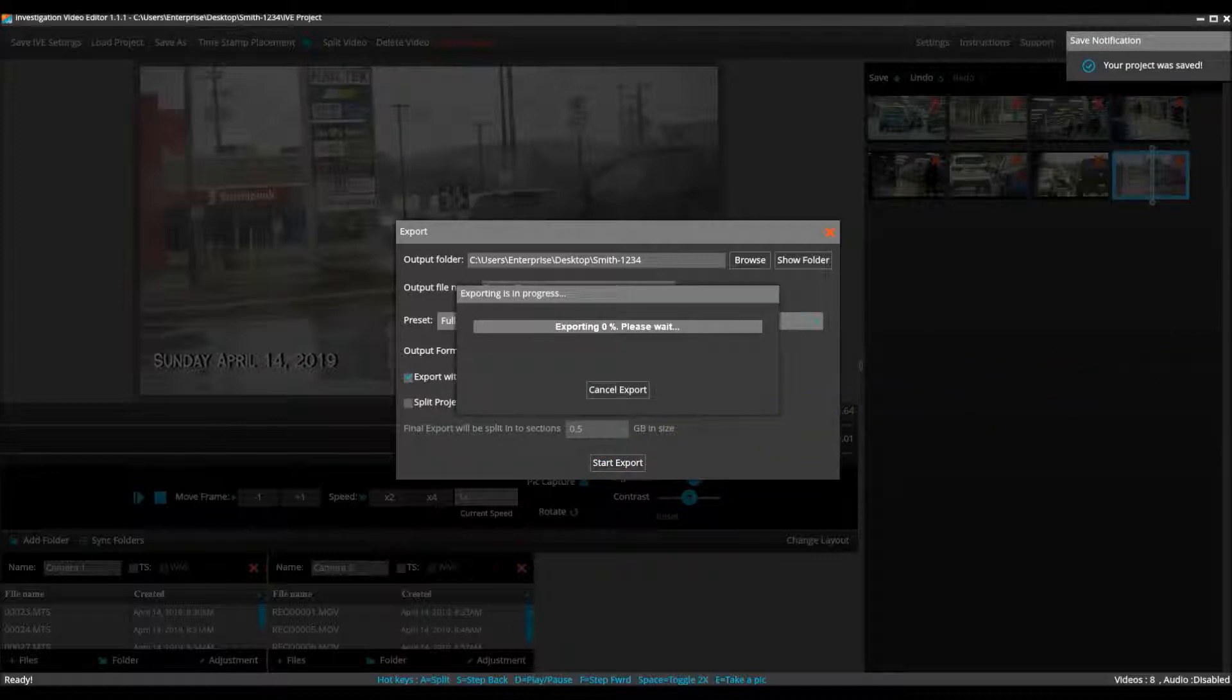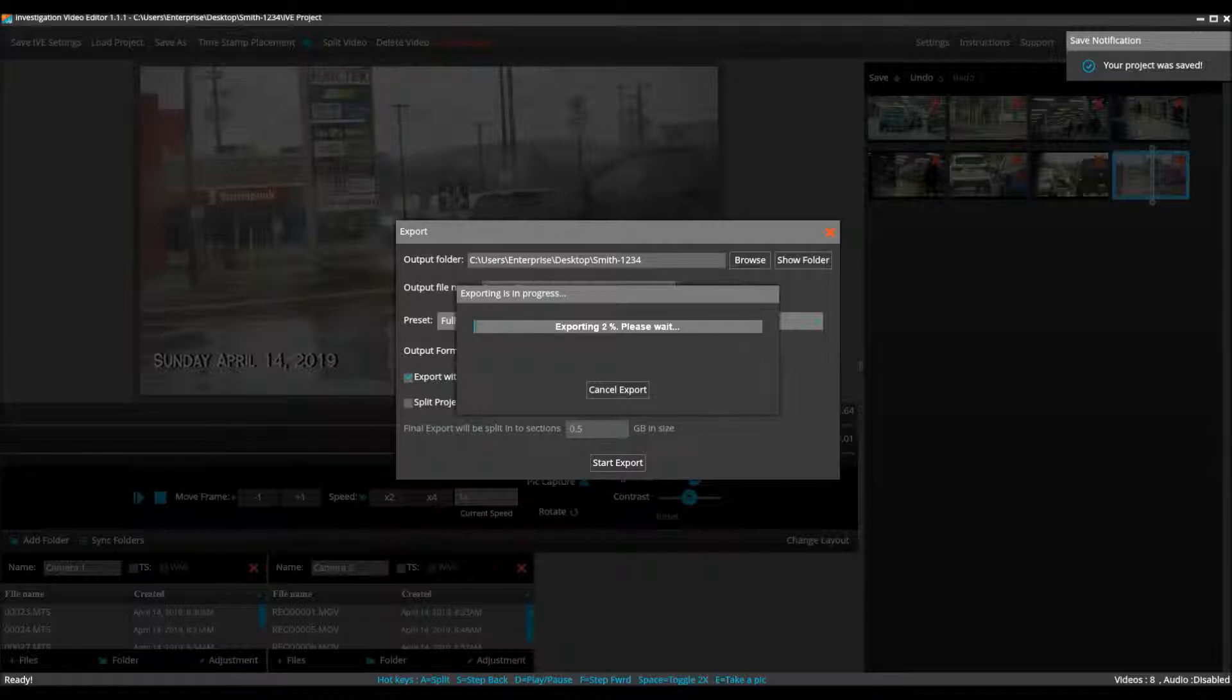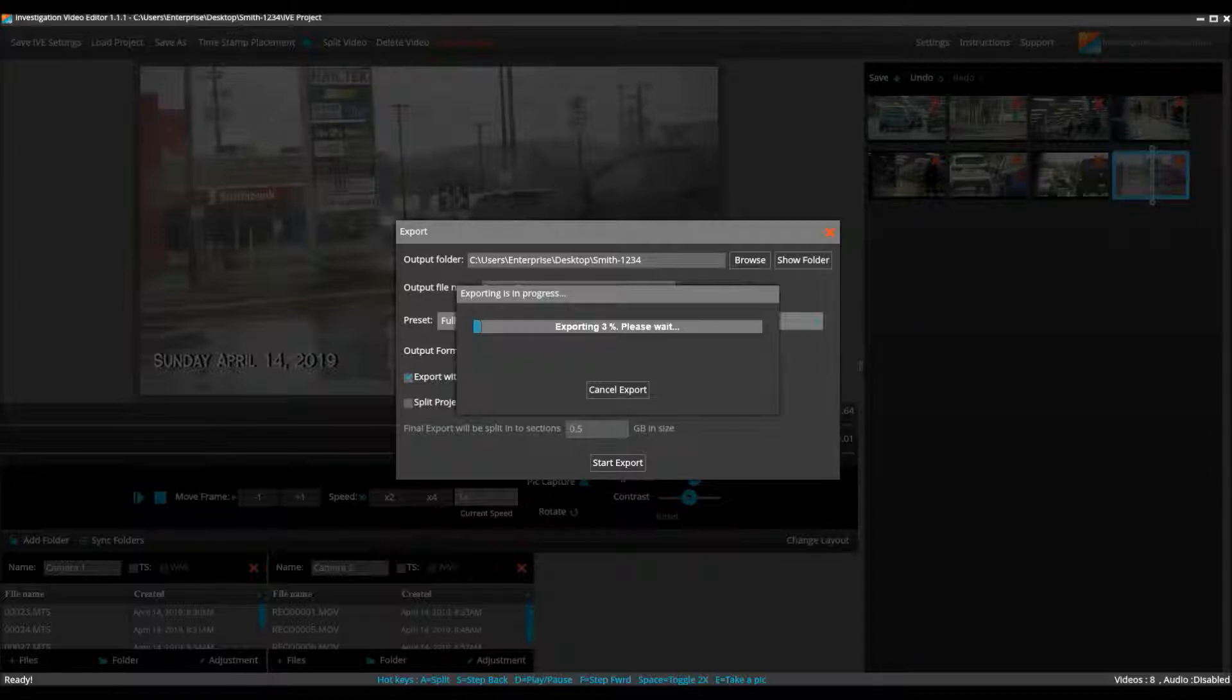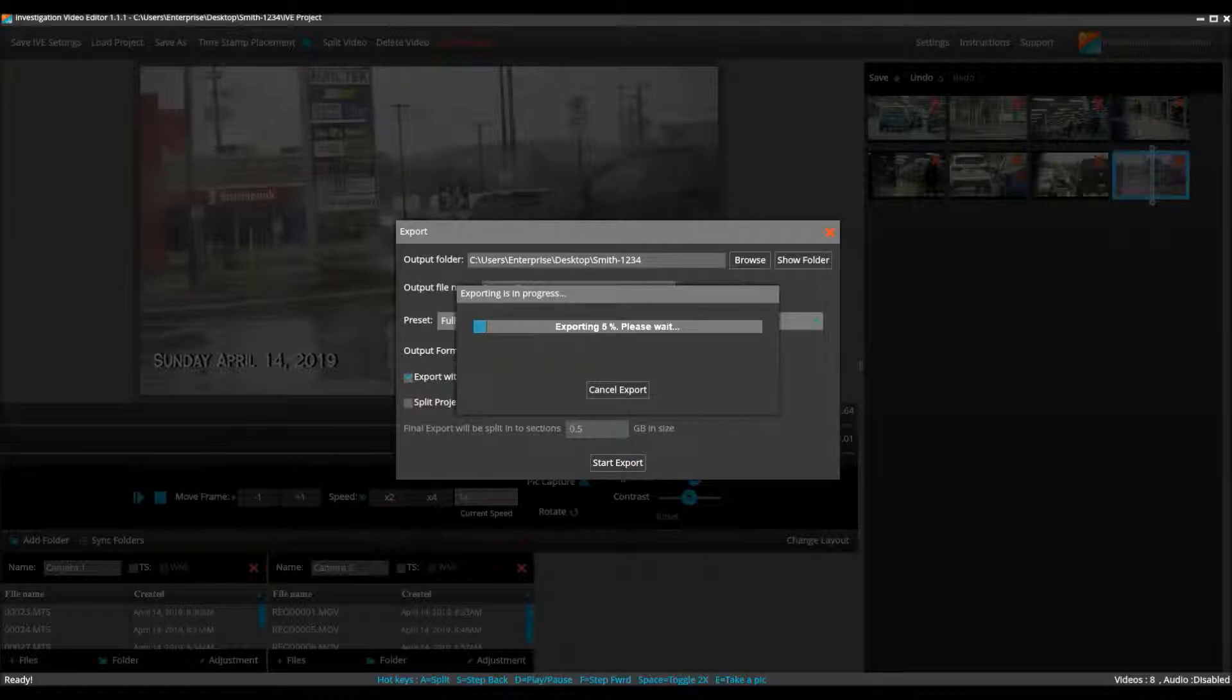And there you have it. Once it is done you can play the video. Thank you for watching and if you would like to see a tutorial video made for any feature or procedure of IVE, don't hesitate to reach out to us at team at investigationve.com. Thanks again.